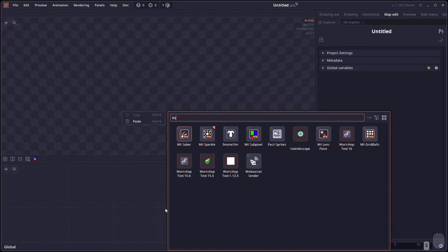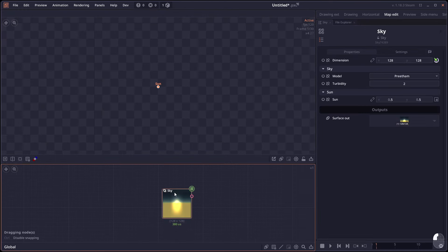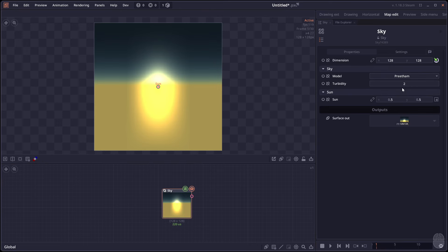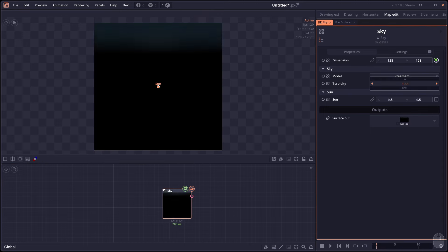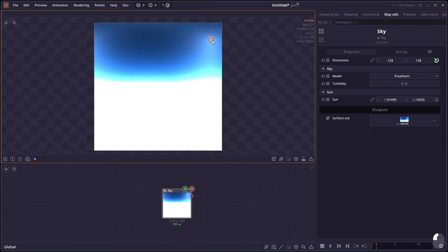Then we have the Sky Generator node. This is a node that generates sky texture based on different sky models. So you can control different turbidity, you can control sun position.